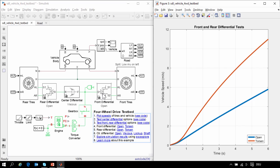In this demonstration, we have seen how we can model open and limited slip differentials and test them on various road conditions.